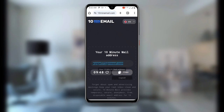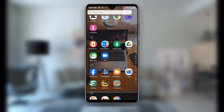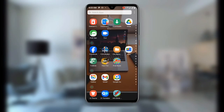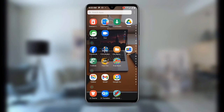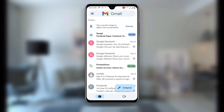Click on Copy to copy the temporary email address. Once you click on Copy, open your Gmail application and wait for it to load.